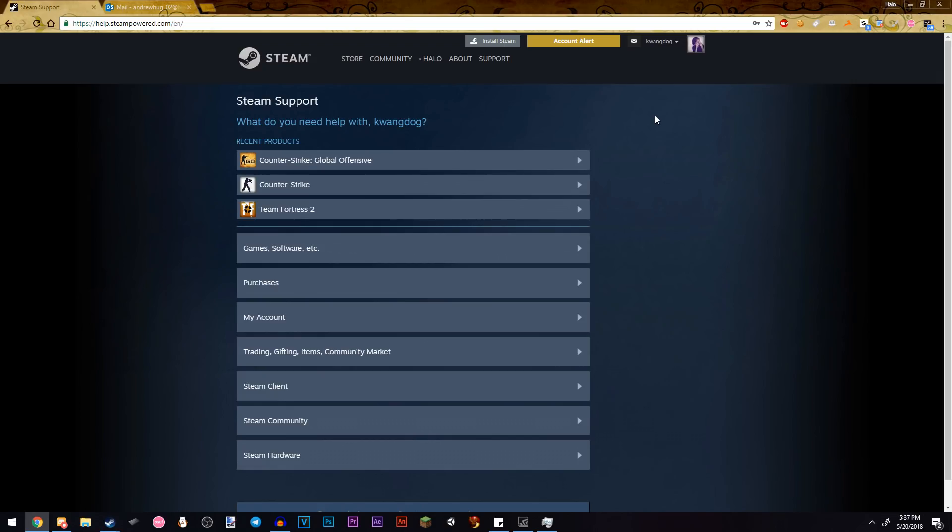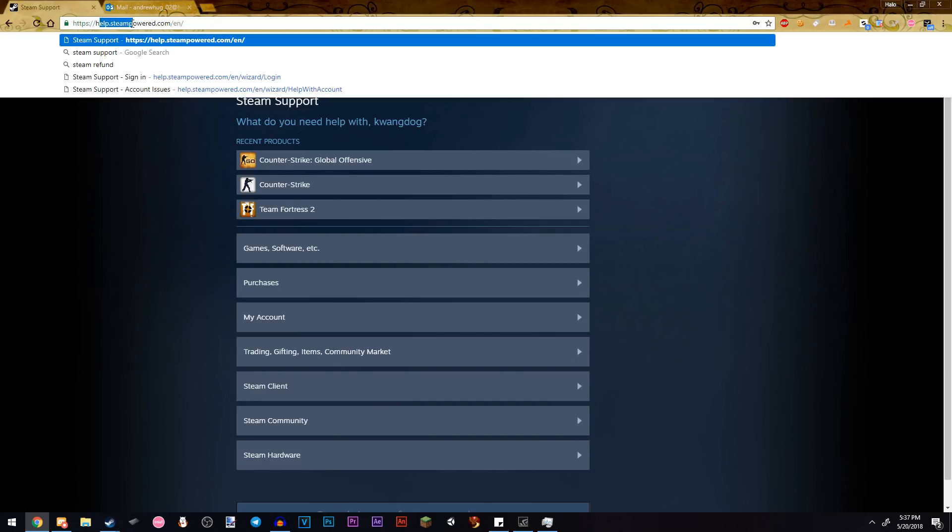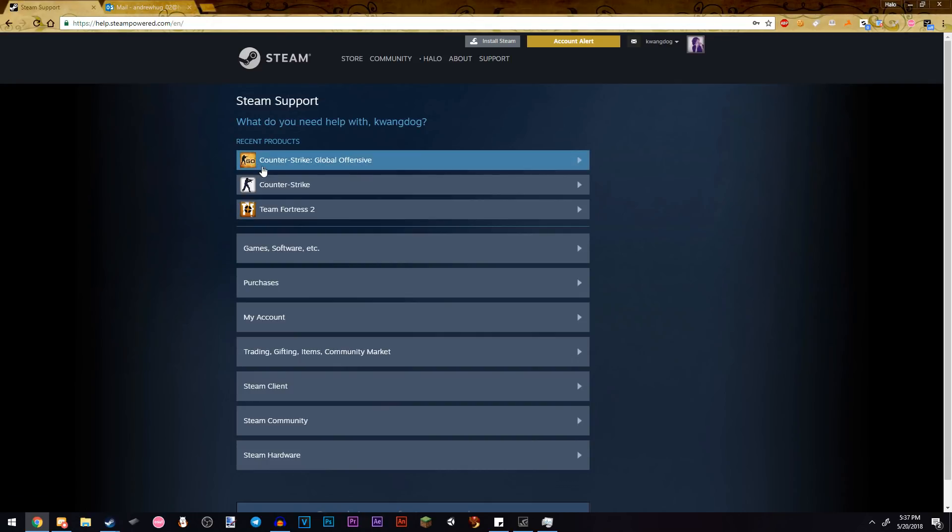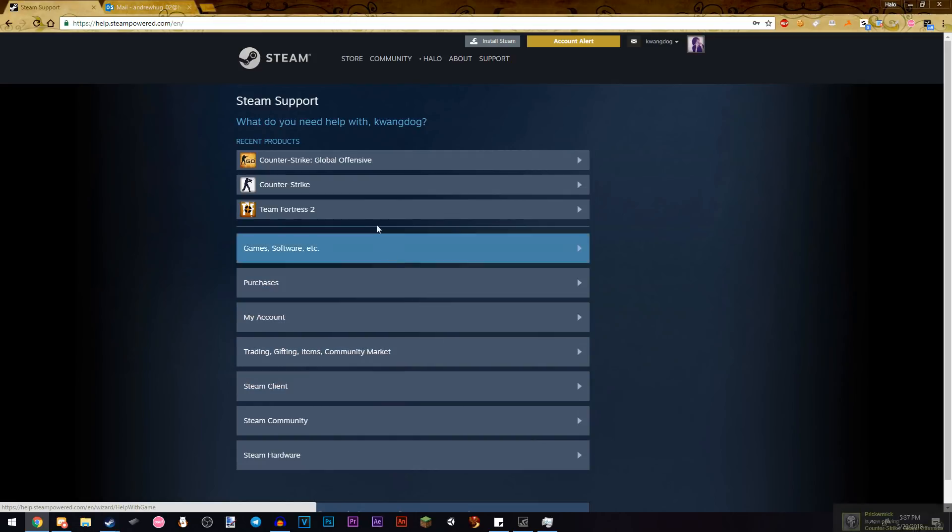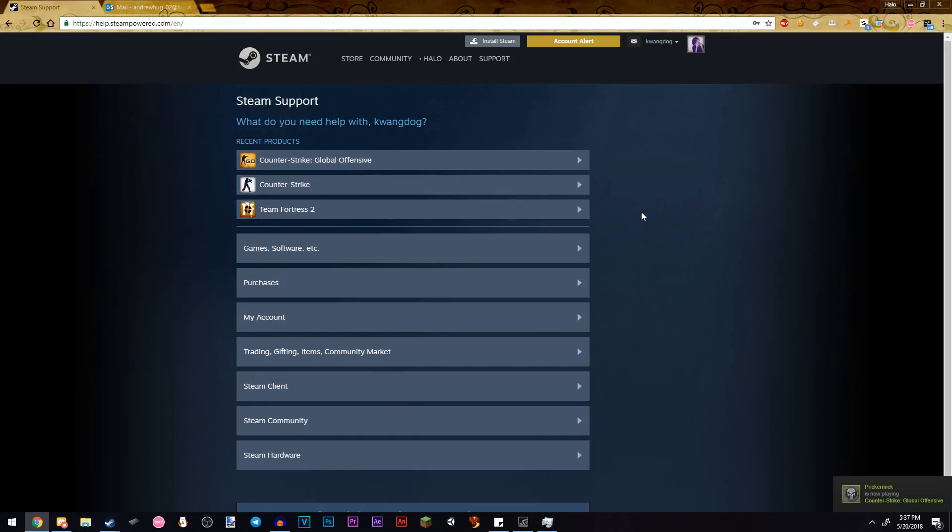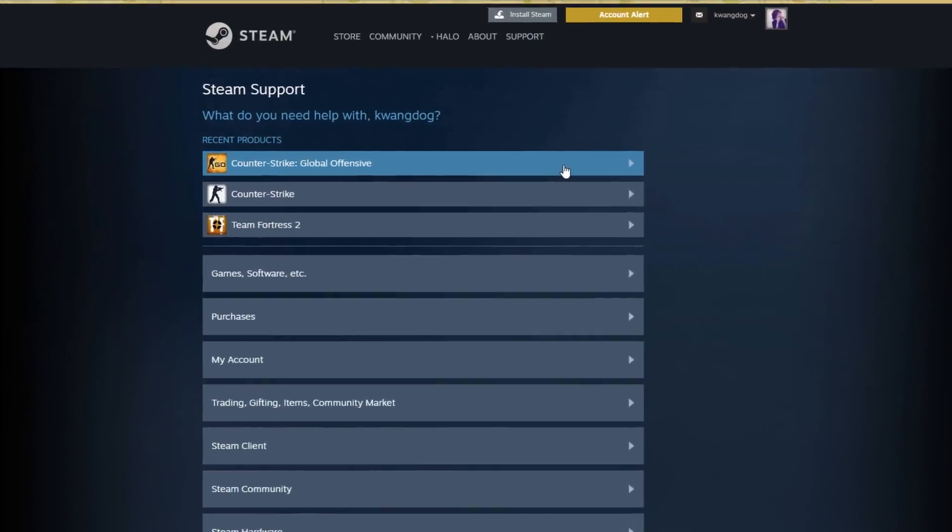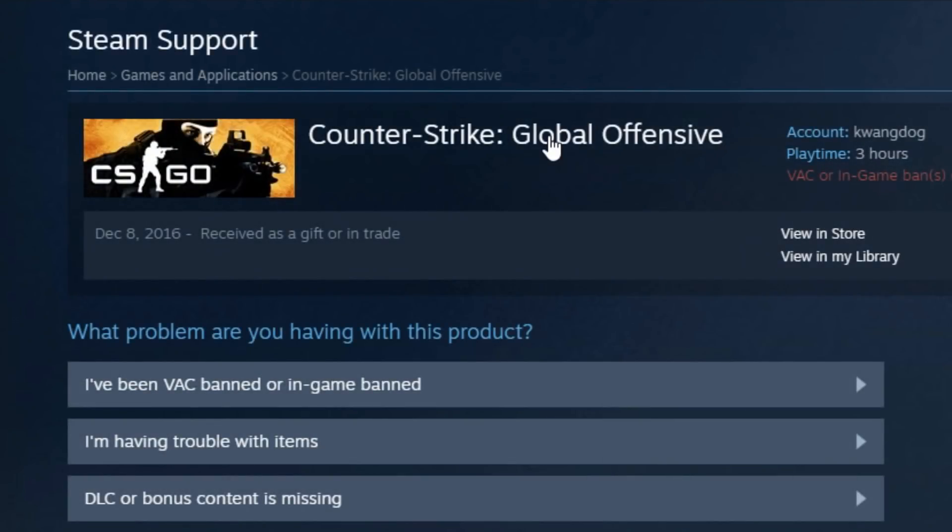So, after you log into your account, you want to go to help.steamsupport.com and basically find the game that you are banned on. On this account, I am game banned on Counter-Strike Global Offensive.